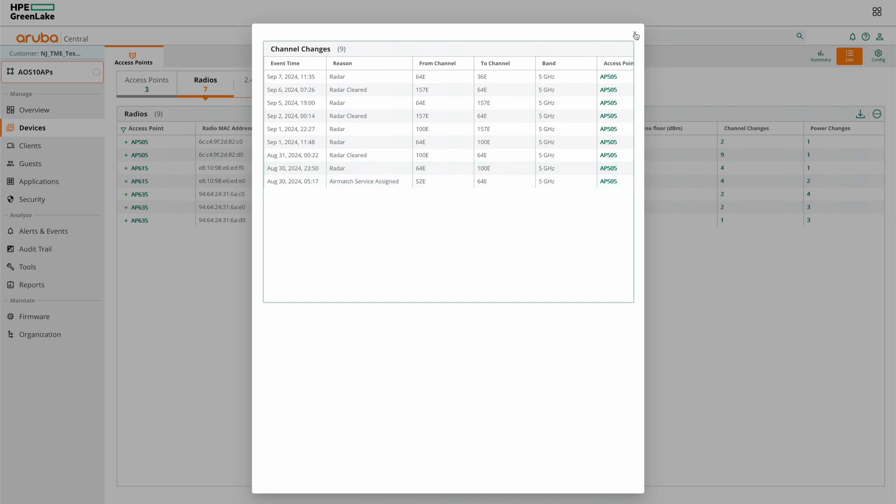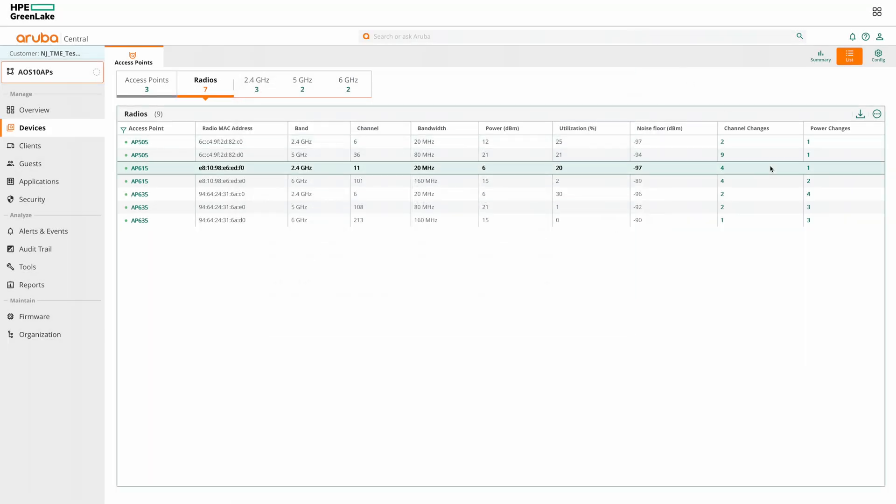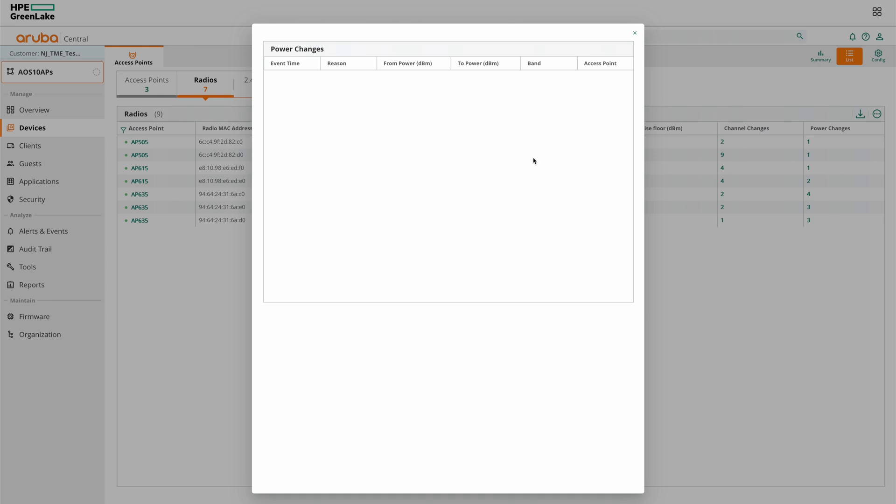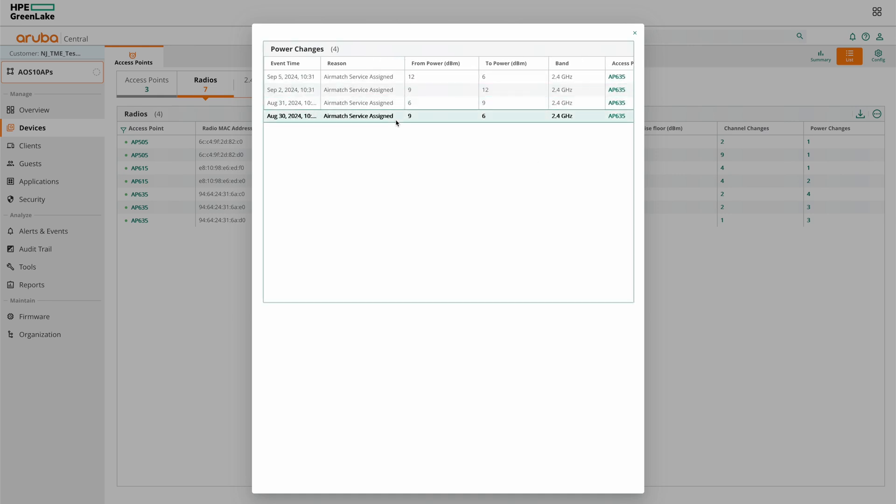And similarly, for power changes, you can click for any one of the radios and you can see AirMatch service assigned power changes with their timestamps.